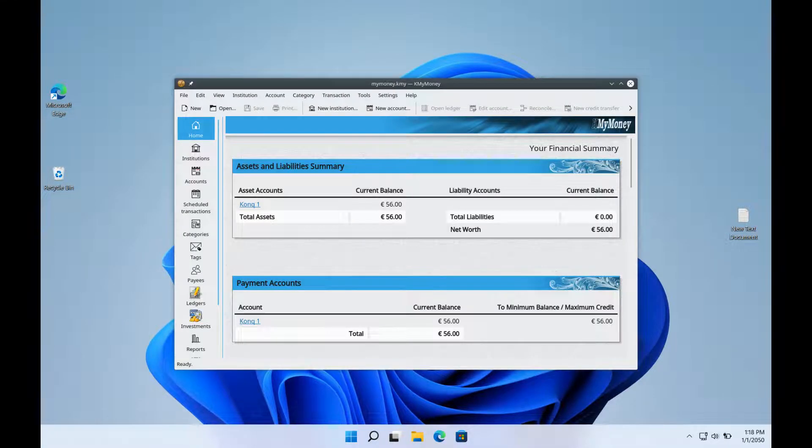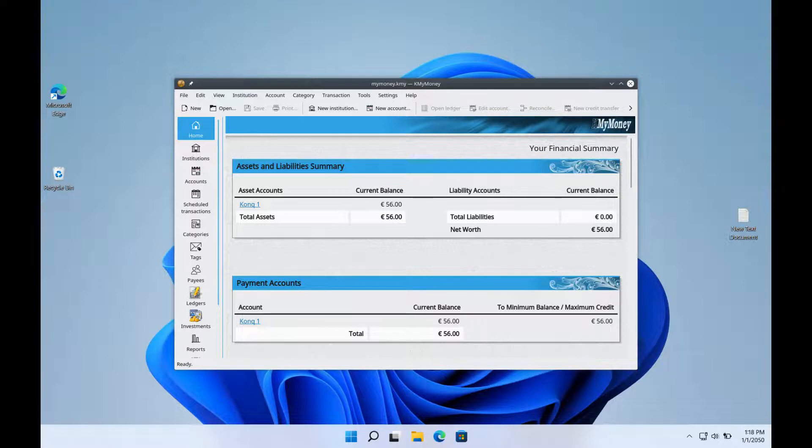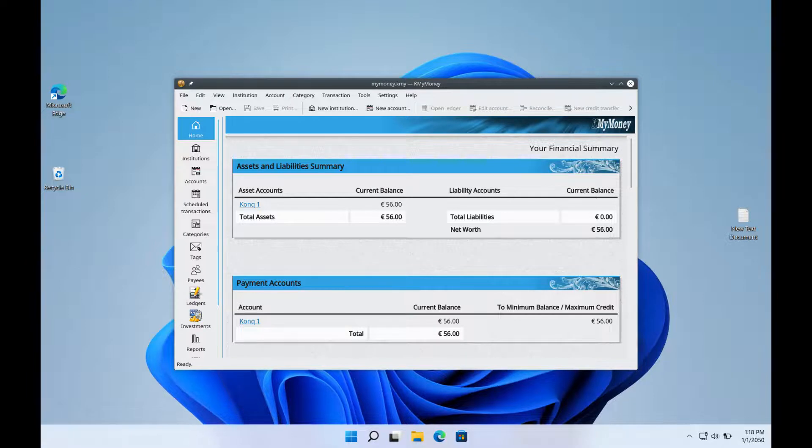With a layout and functionality like Quicken for Windows, KMyMoney is a free open-source accounting program created for the Linux KDE desktop. The program employs double-entry accounting principles to guarantee precision and a well-organized picture of your financials.